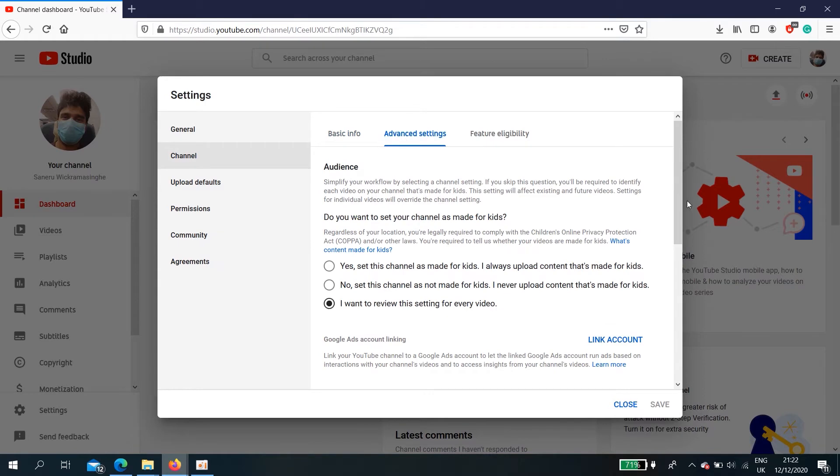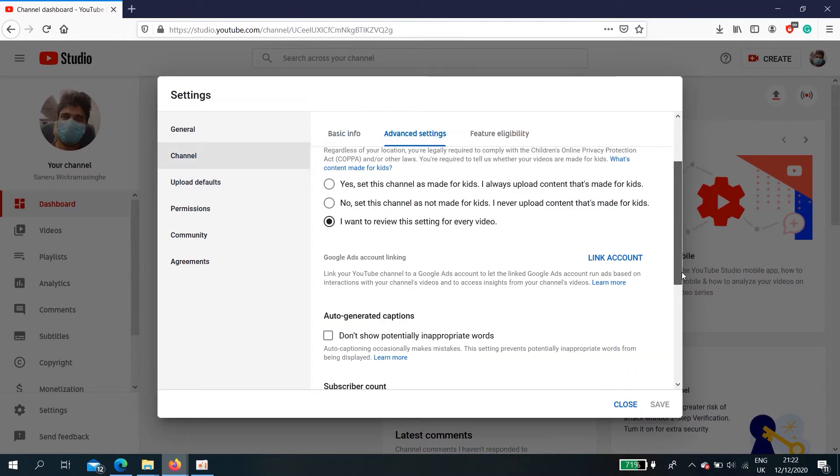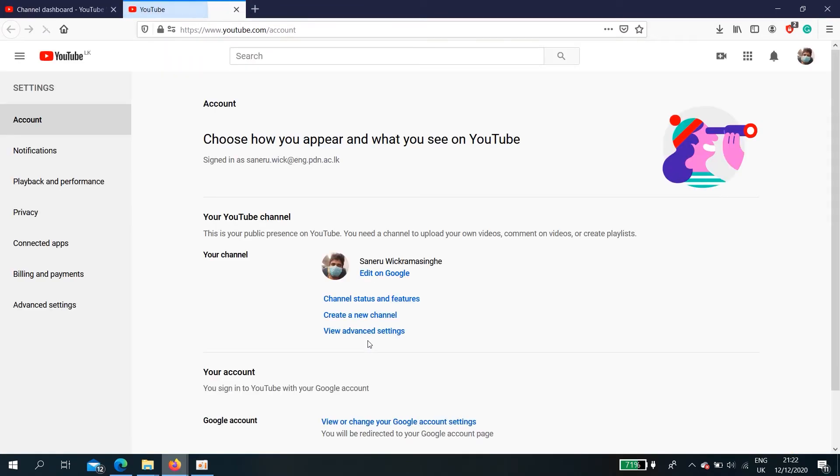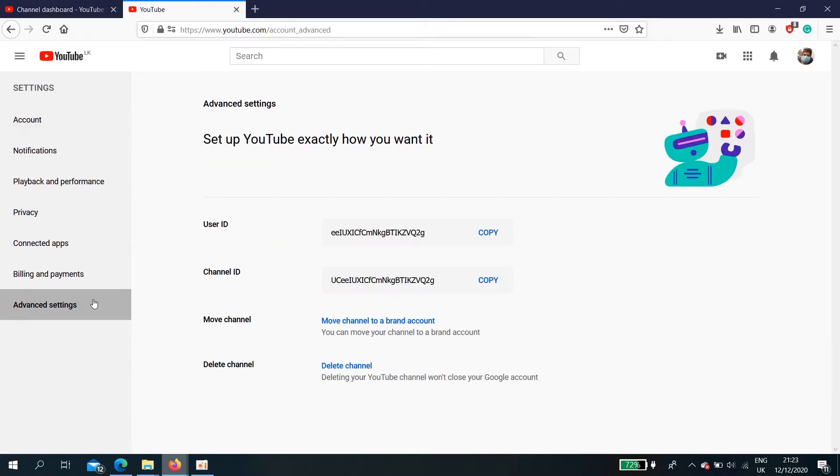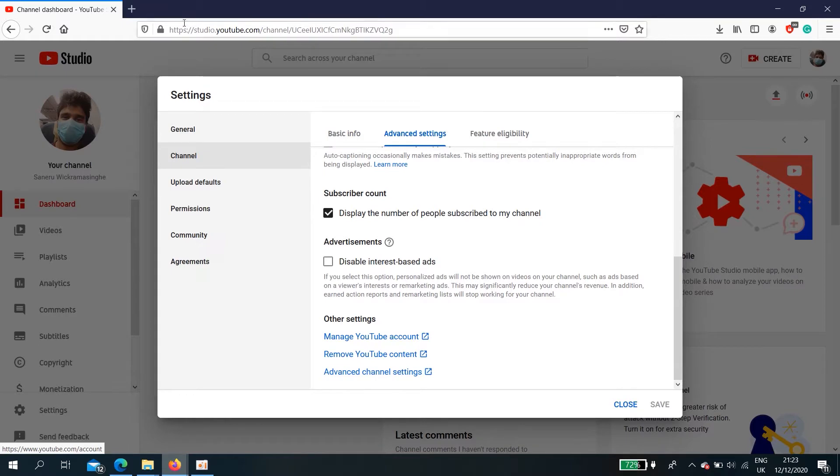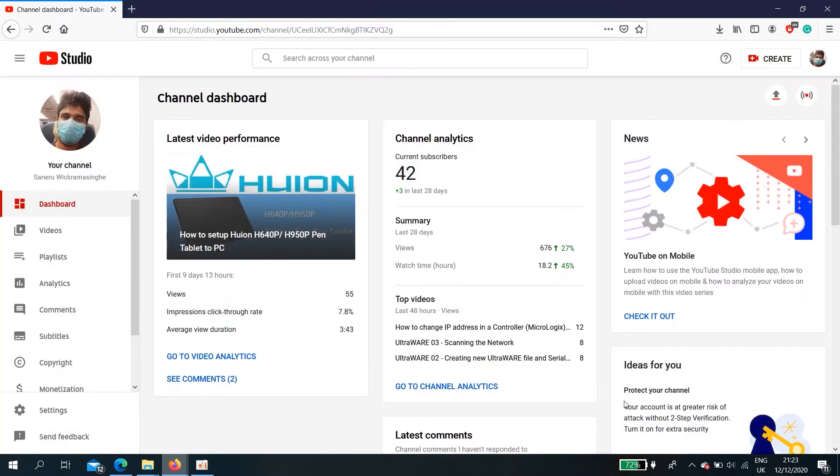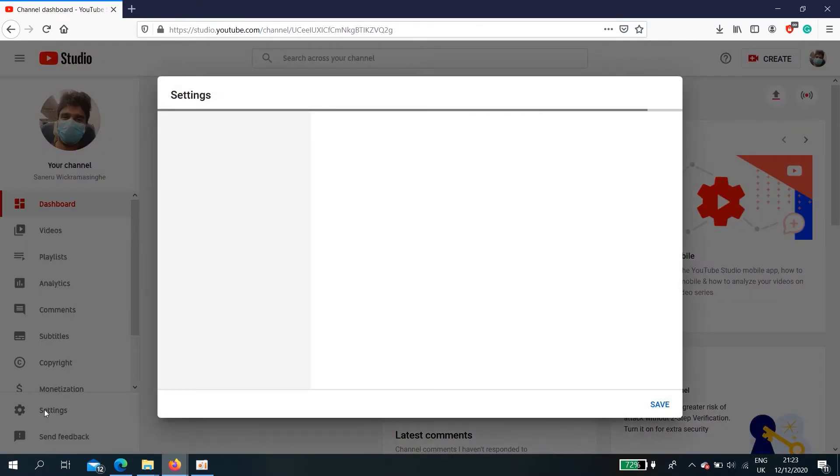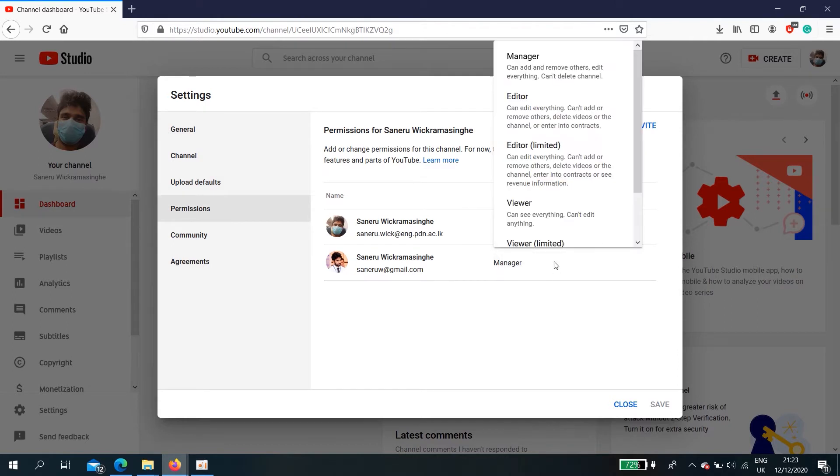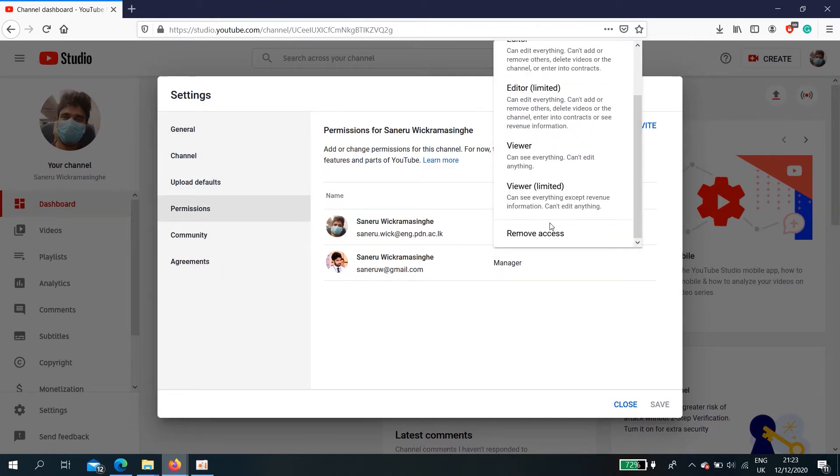Channel advanced settings. Here advanced settings again. Here we can move the account to a brand account, but before doing that we need to delete all managers and other closed members to delete. Go to settings, permissions, and remove access.